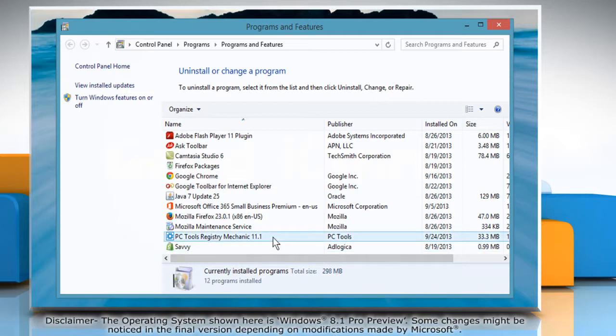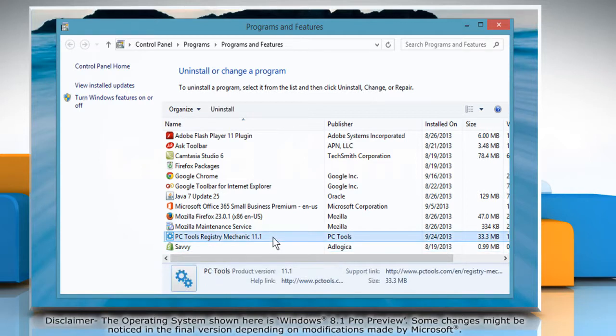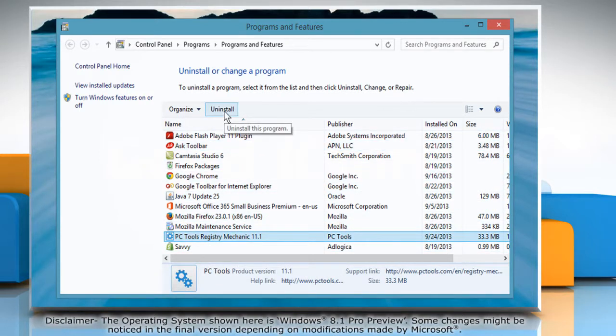Select PC Tools Registry Mechanic and then click on the Uninstall button.